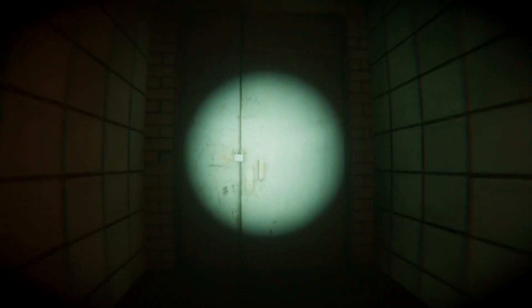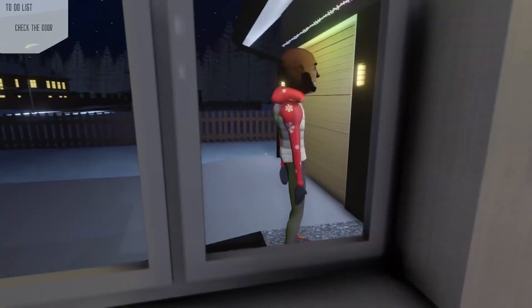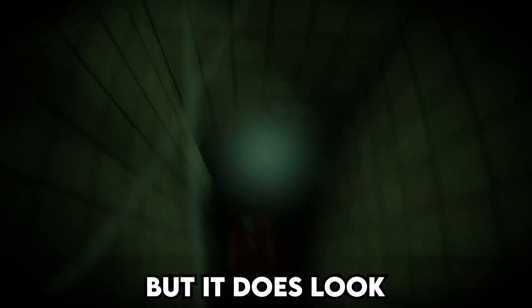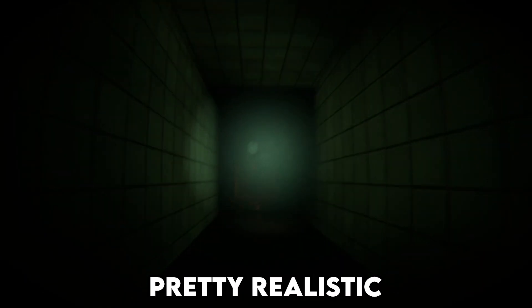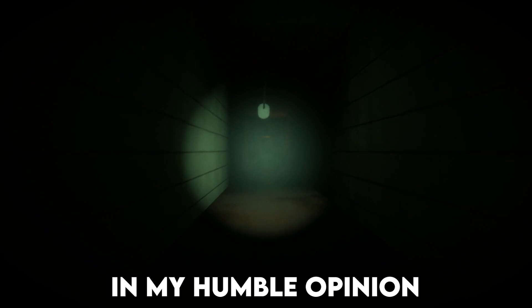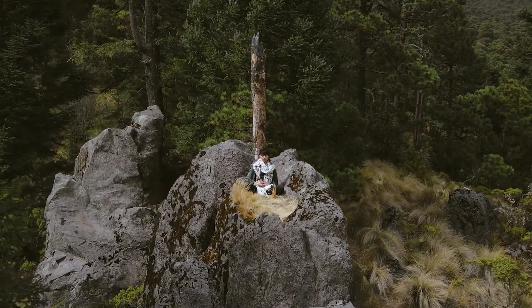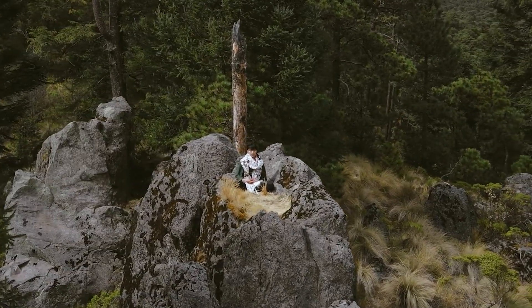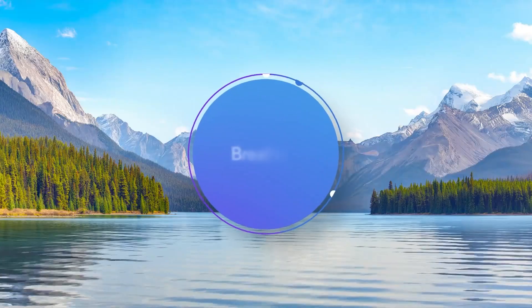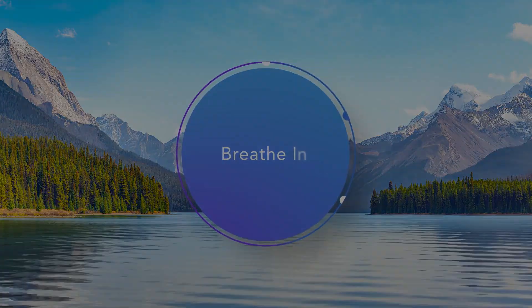This is what I'm expecting when I say horror game, not this stuff. Look at the mask. There aren't a lot of cool reflections, but it does look pretty realistic in my humble opinion. What do you think? I then proceeded to add some nice calming background music to it and some deep relaxing breathing.